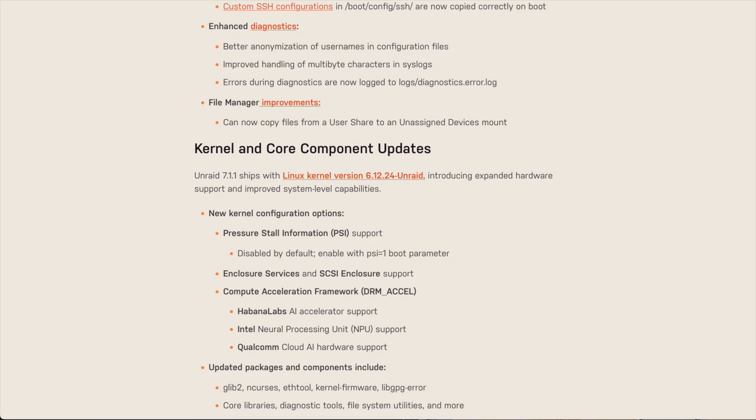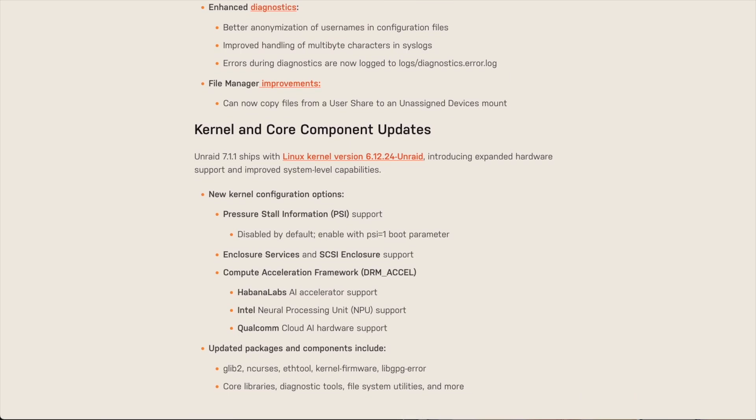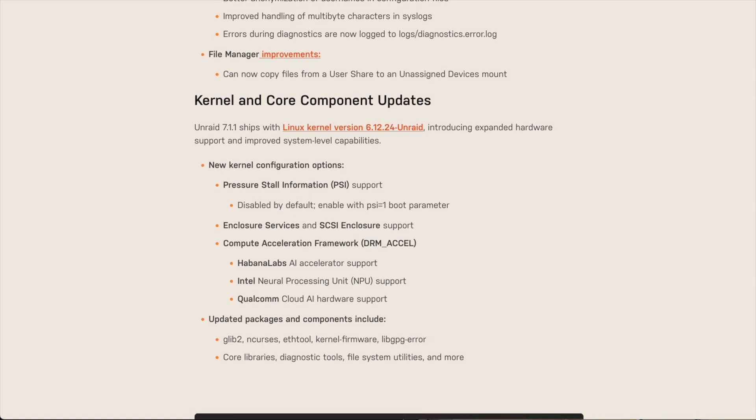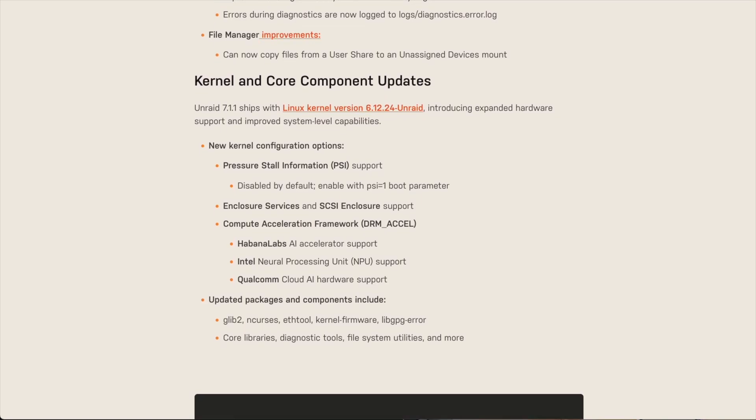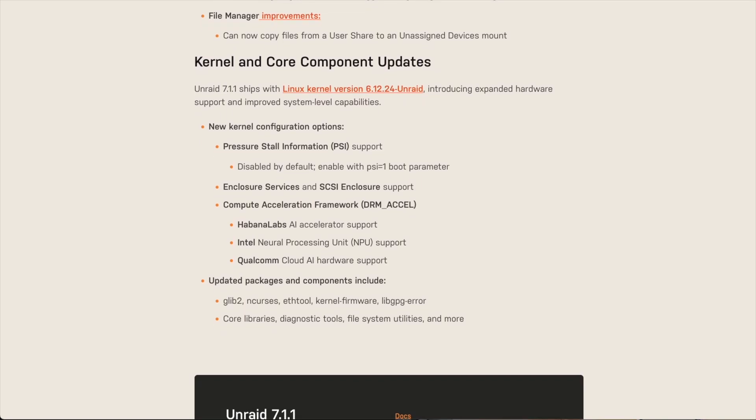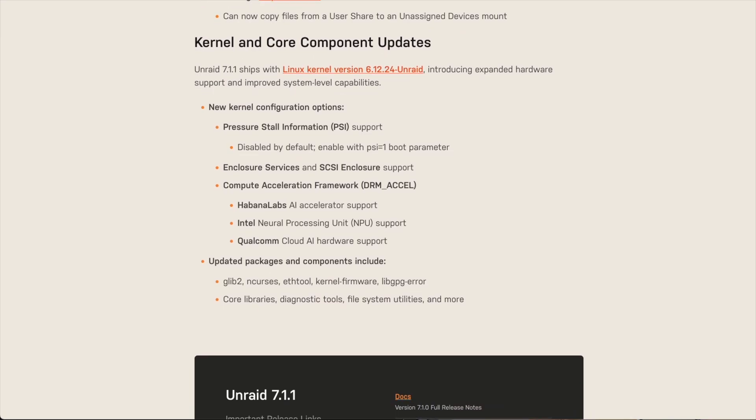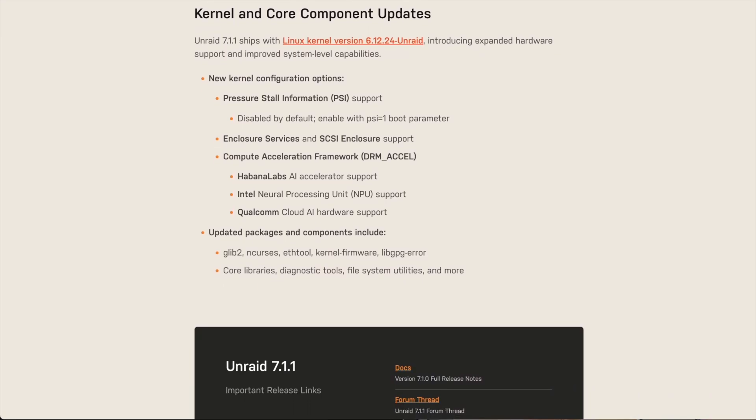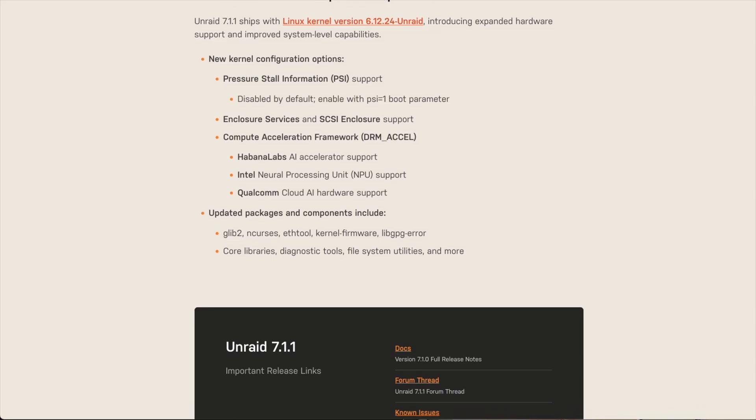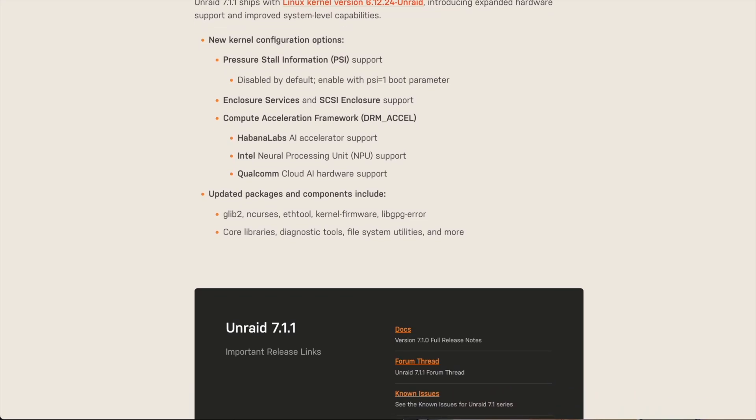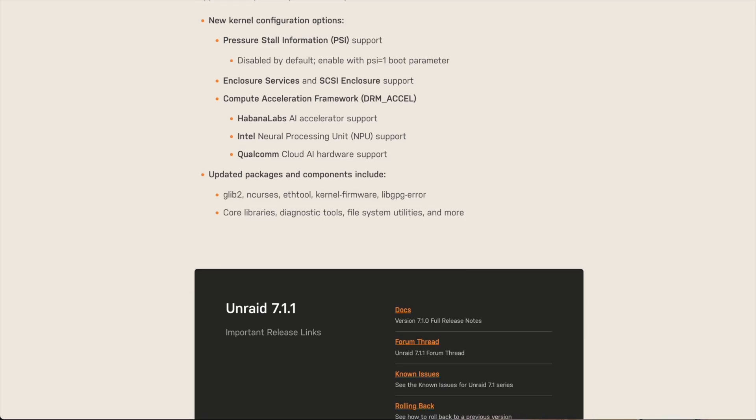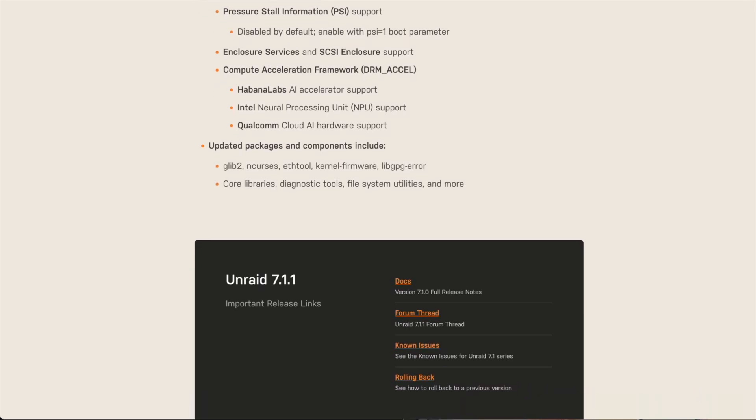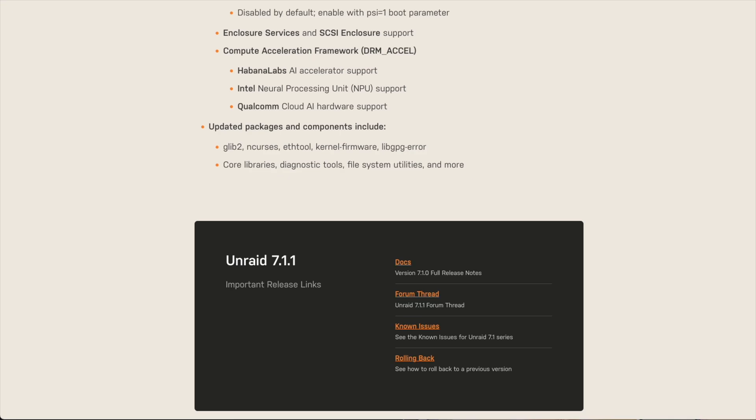For the kernel and core component updates, the new kernel allows for pressure stall information support, which is disabled by default, but you can enable it by adding psi=1 to the boot parameters. There's enclosure services and SCSI enclosure support now. We have compute acceleration framework from Habana Labs AI accelerator support, Intel neural processing support, and Qualcomm cloud AI hardware support.